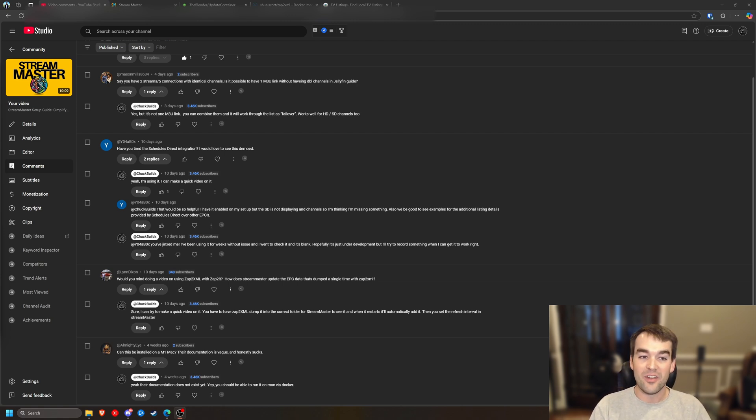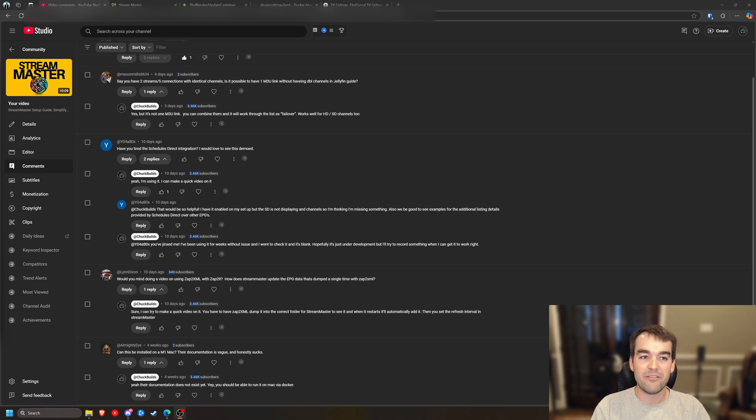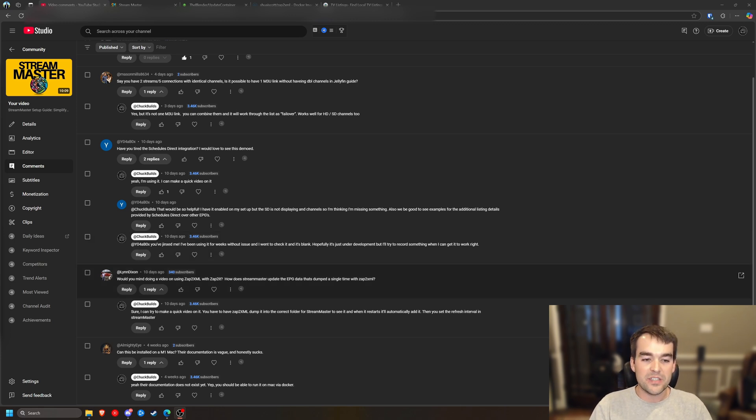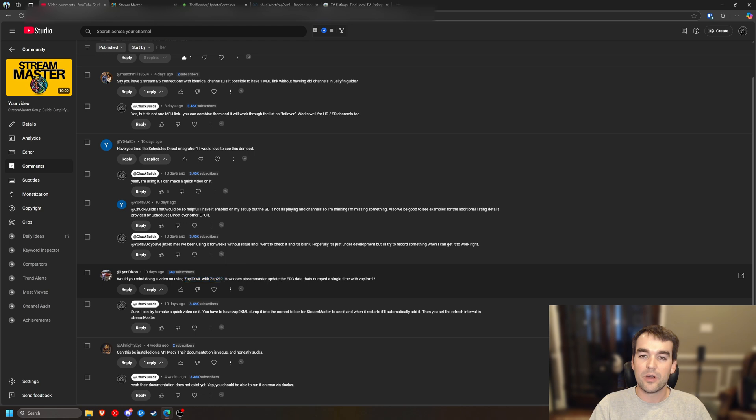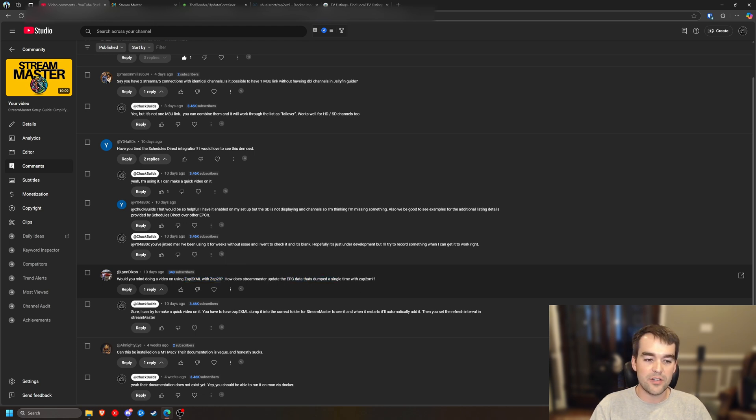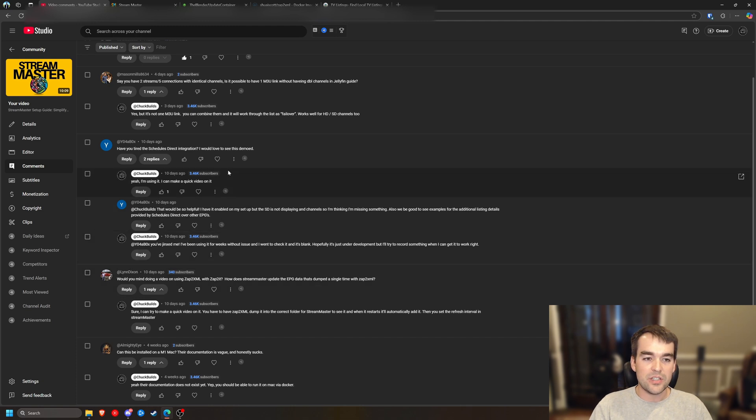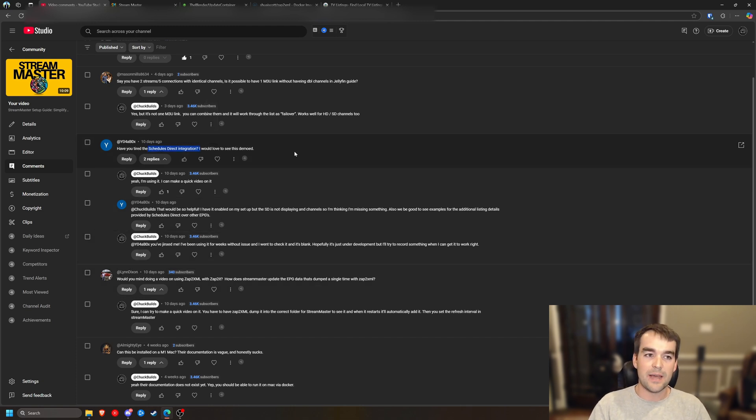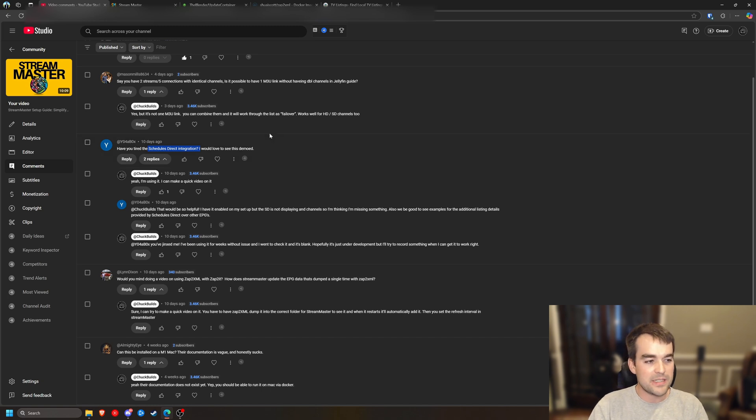On that note, I got a couple of comments on that video that I kind of expected to get. One of the questions is how to use Zap2XML with Zap2it. We're going to do that in this video today and add that EPG data to our Stream Master. We had a question about using schedules direct.